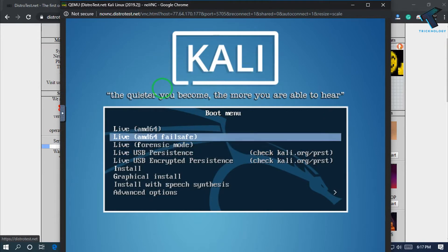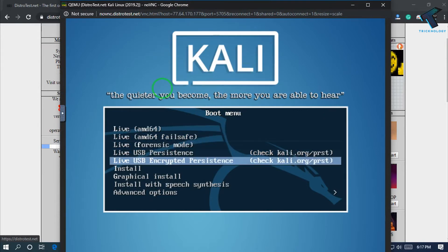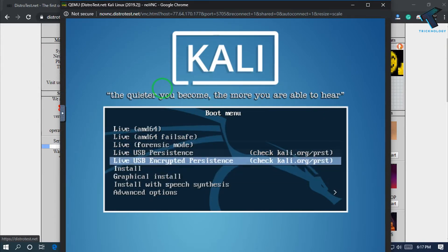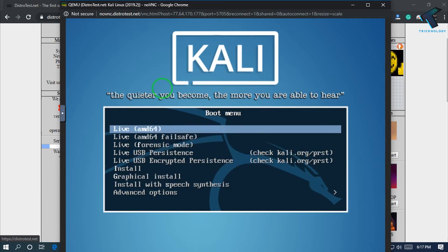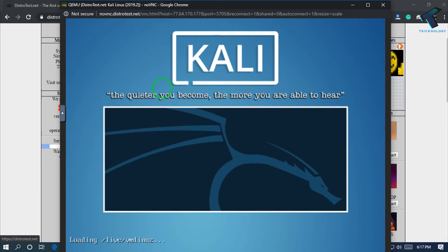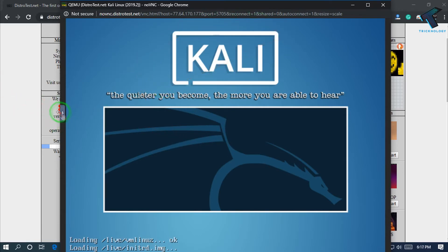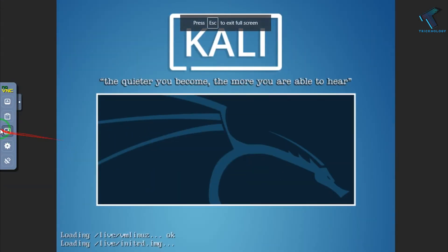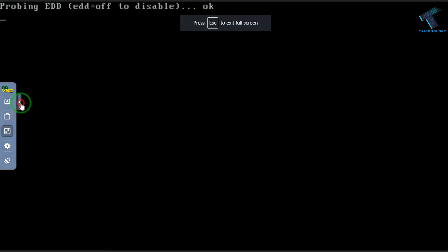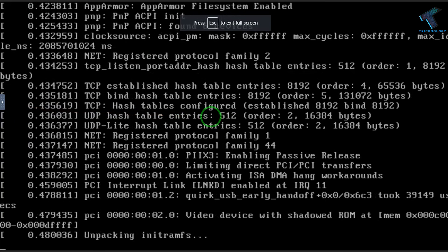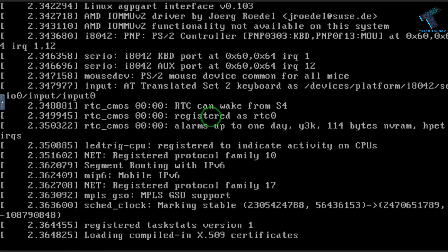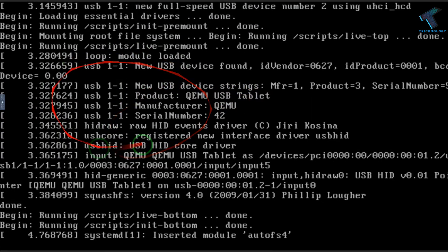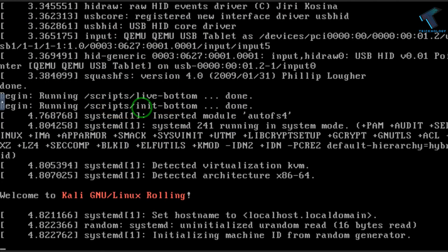Now you have to select here. You can install it or you can use a live version of Kali Linux. I will use the live version, so I select the first option. On your left side, you can also expand your screen with this button. As you can see, now it's loading.